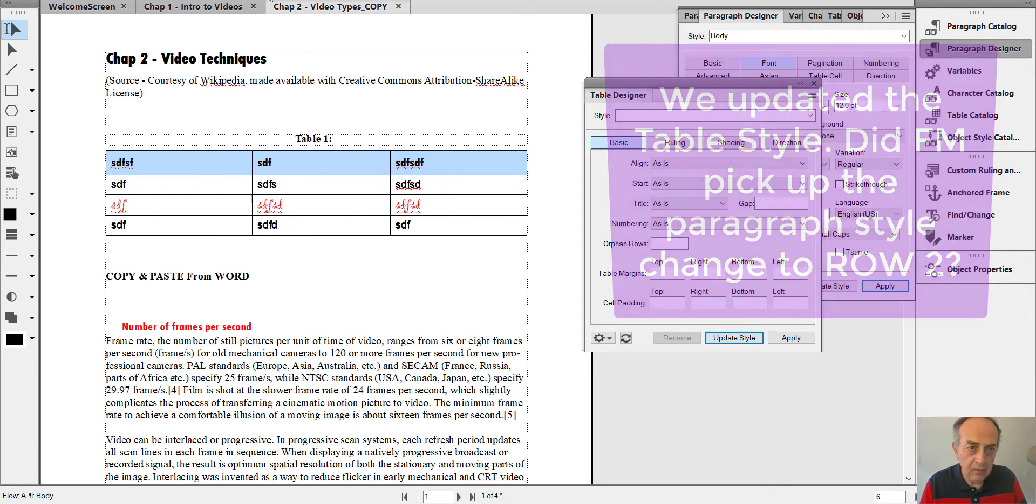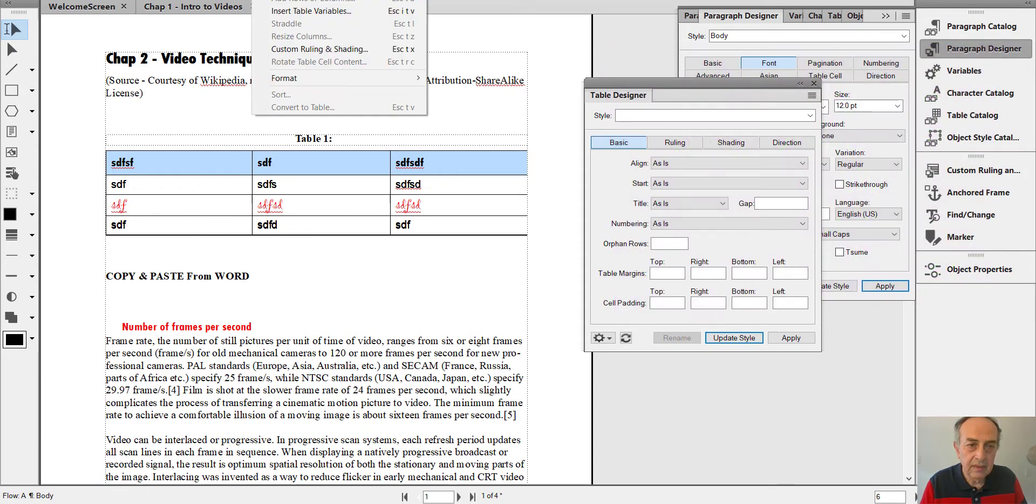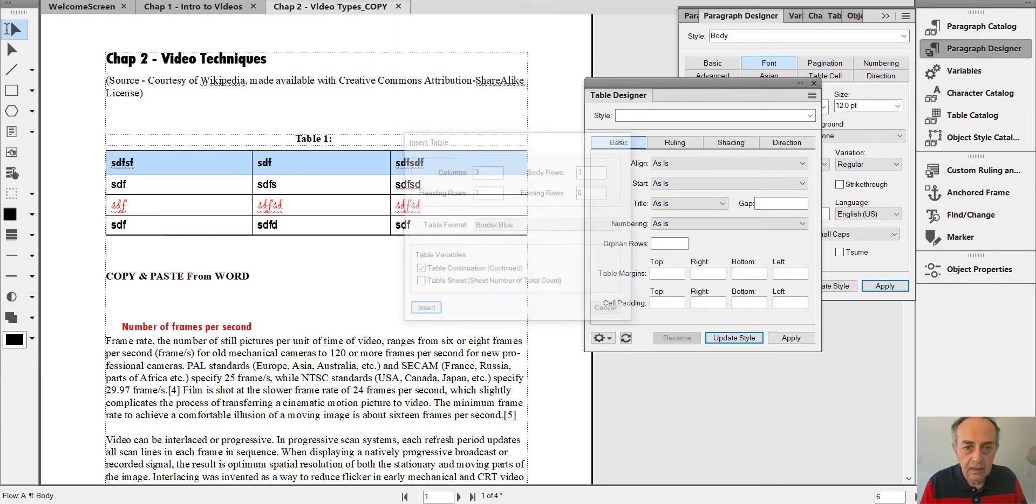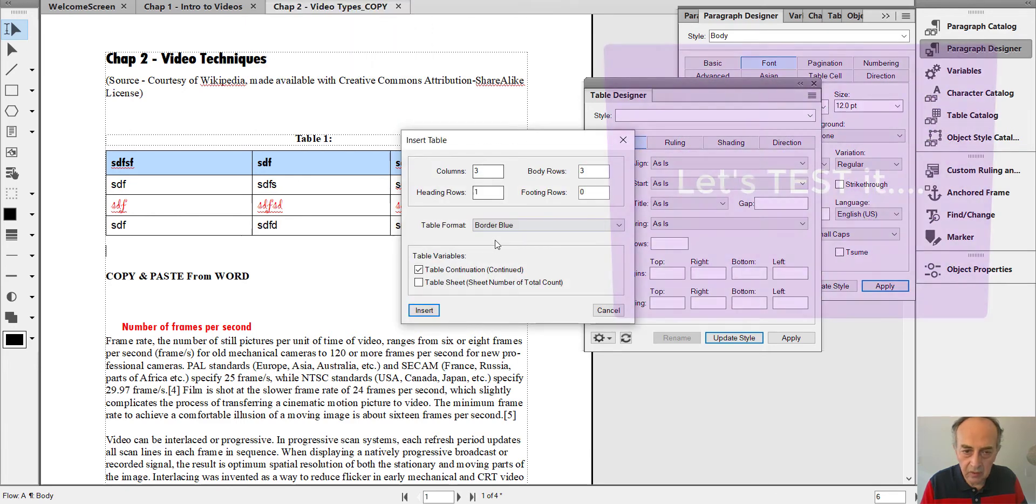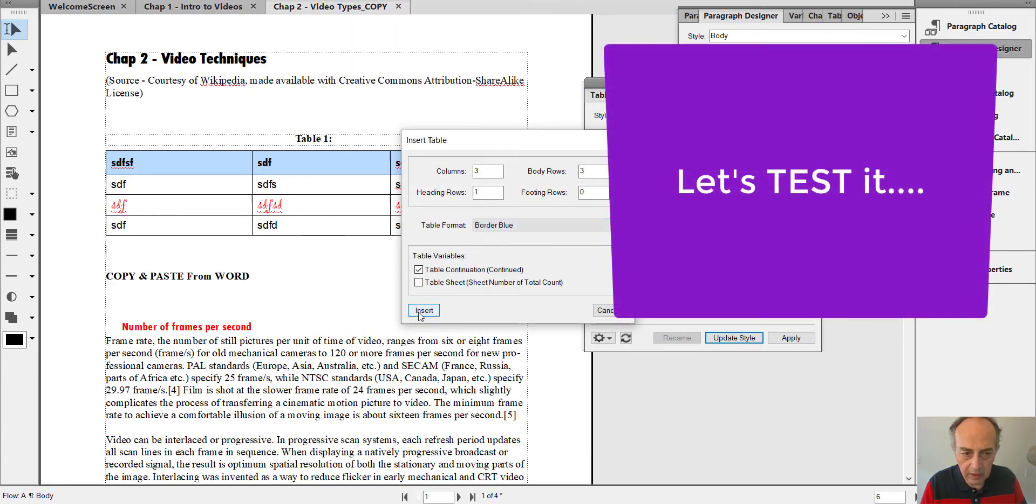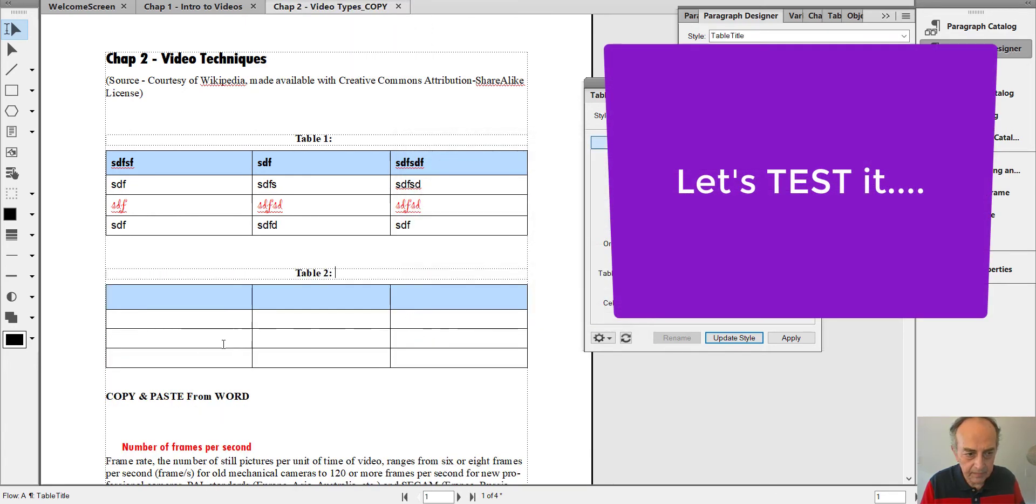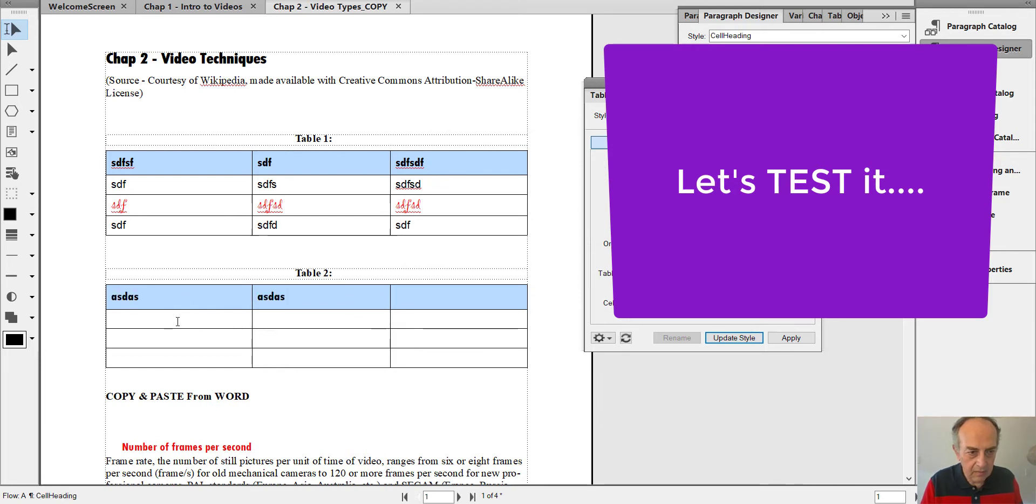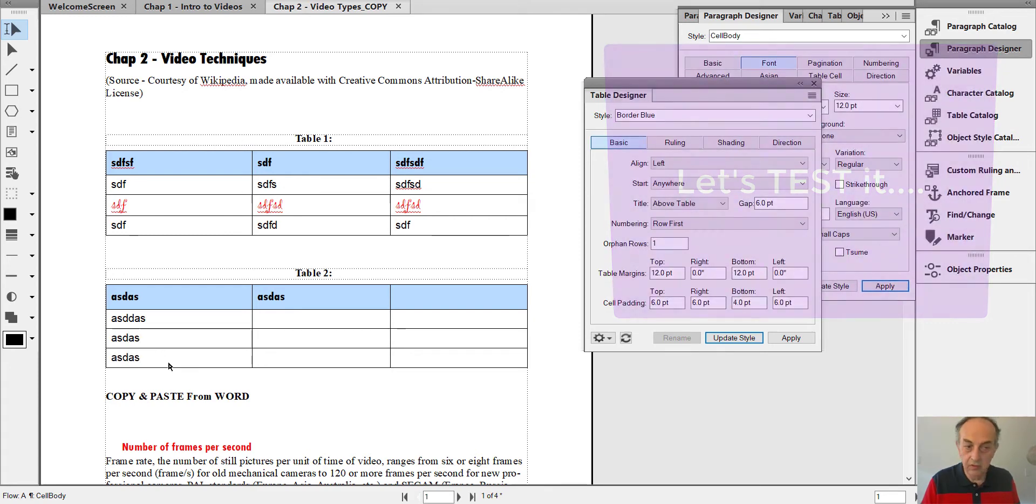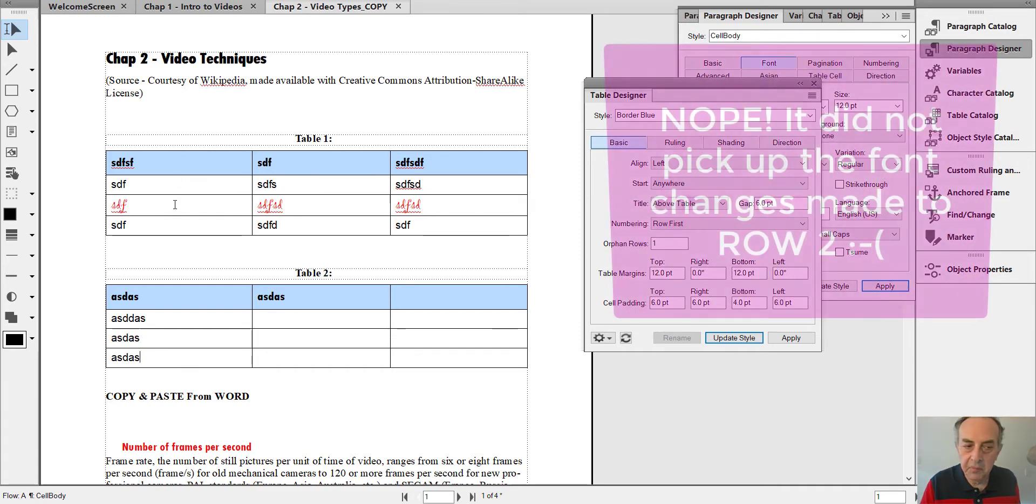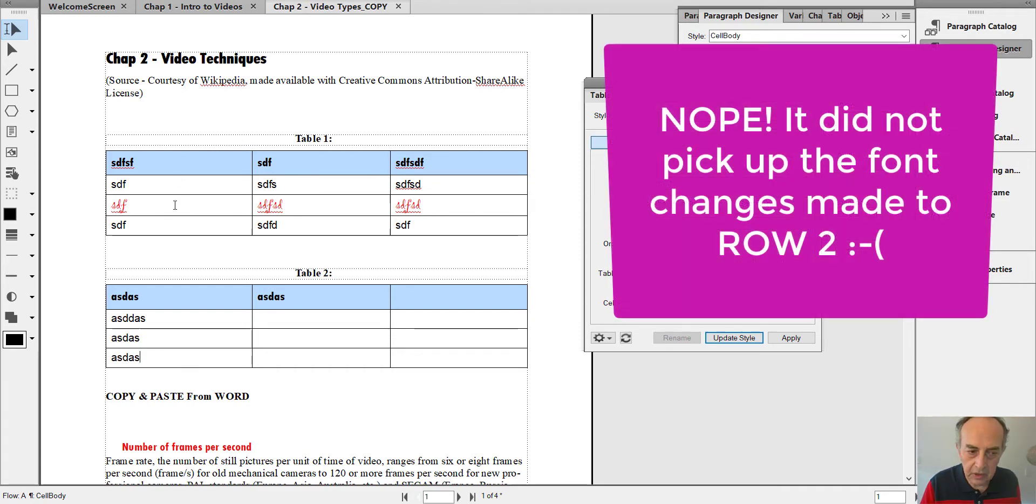But now let's reinsert the same Border Blue format and let's see what happened. The header is the same, the first row, second row, third row. See, it didn't pick up the change that we made in the second row.